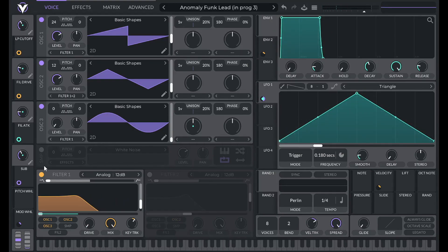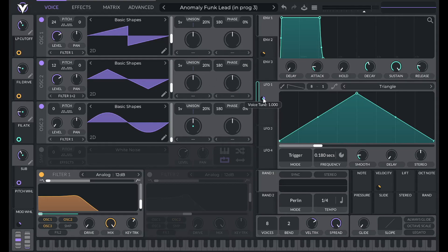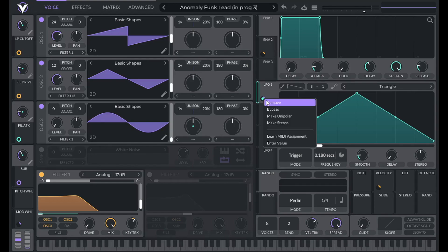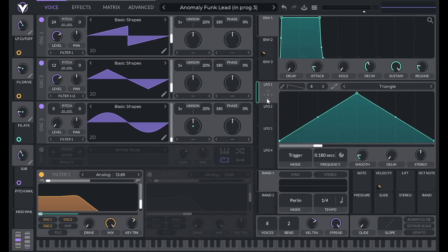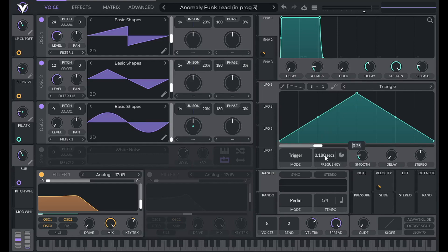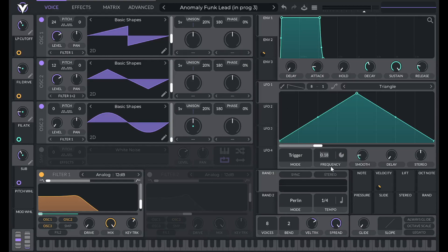Now the last thing I want to do is add in vibrato. So I'm going to use LFO 1 to do that. I have vibrato already set up in my template, which is a feature of Vital 1.5 and later. But I'll show you how to do that if you don't have it set up. So with LFO 1, I'm going to turn this to a triangle and then set the phase to 0.25. Then I'm going to set the frequency to 0.25 as well.